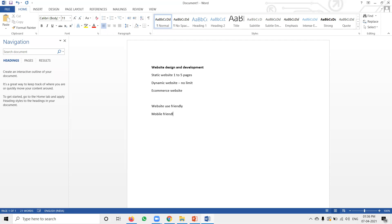And mobile-friendly. First option: user-friendly and mobile-friendly. When you say user-friendly, your website content must be clear and the website must open with catchy content — all user-friendly.